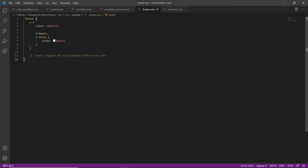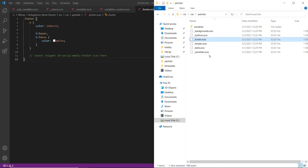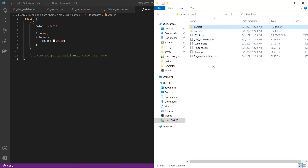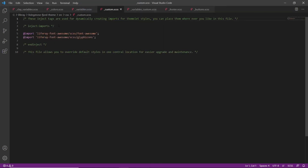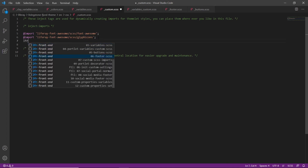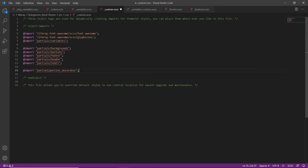Now we'll go ahead and import partials to the custom CSS. We'll go up to the CSS main directory, find custom CSS, and drag it into Visual Studio Code. We'll find the existing two import statements, hit enter, type LFR, and then import the custom imports. What we're doing here is importing all of the partials we were just configuring, which will allow us to have the styles we set in the other files. We'll save this file to make sure the changes are registered.